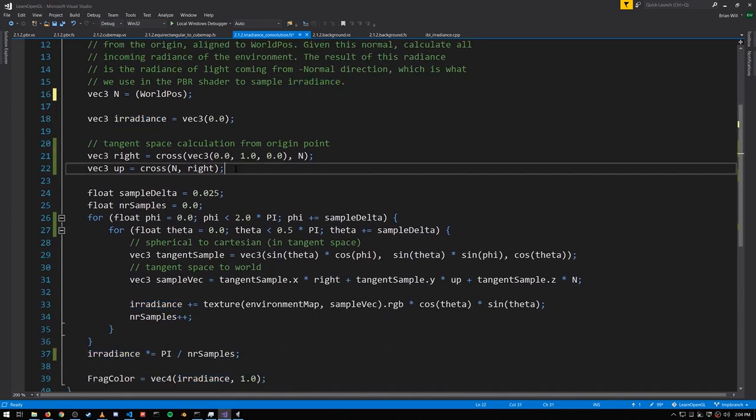To get our convolution, to get our blur, imagine that we sample not just from the normal, but also average it with other sample vectors from the same hemisphere. To get these samples, we'll create a tangent space around the normal. It doesn't matter how the tangent and bitangent are aligned relative to the normal, they just need to be orthogonal.